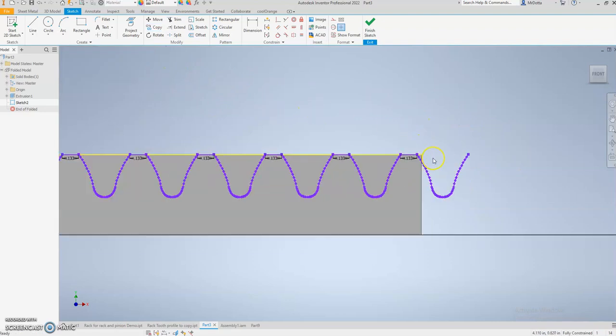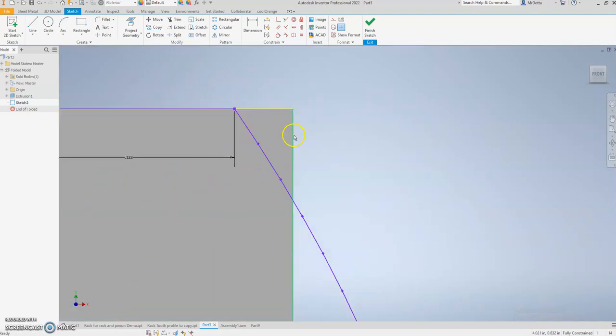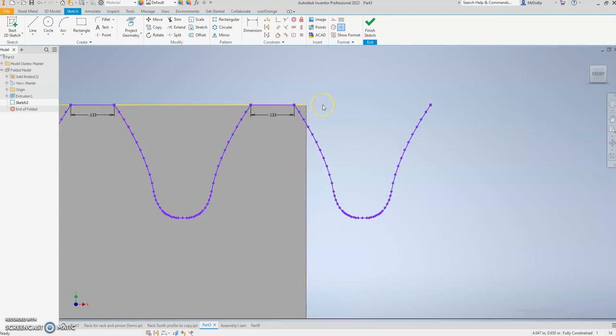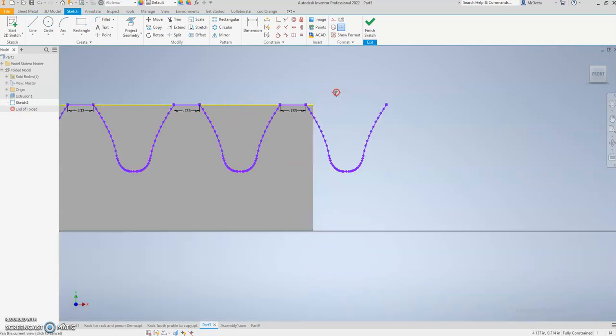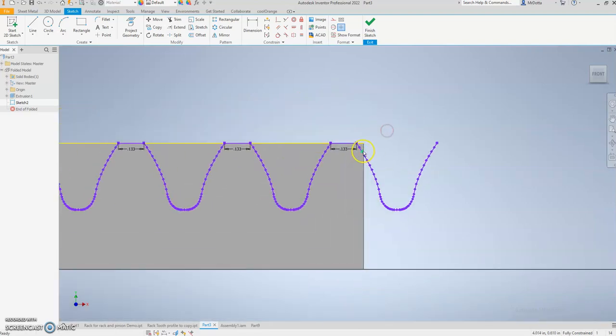You might want to tweak your rack so that this ends at the end of the tooth. That'd be a good idea. I would recommend that you tweak that a little bit so it ends at this corner. It'll just look a little nicer.